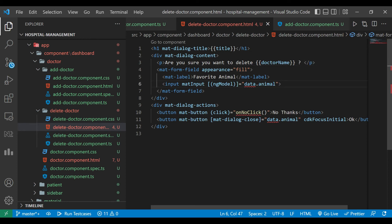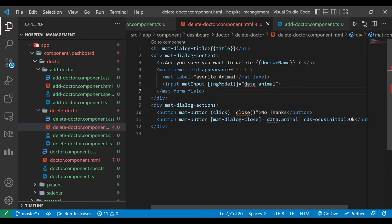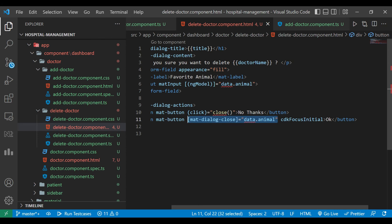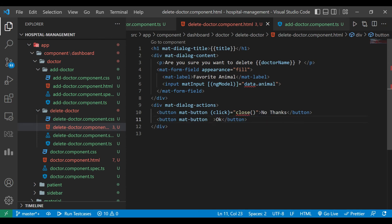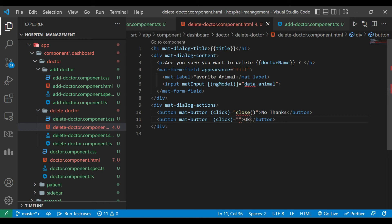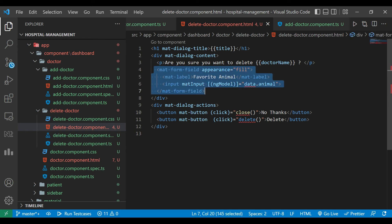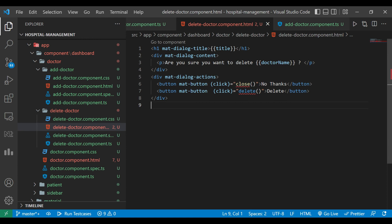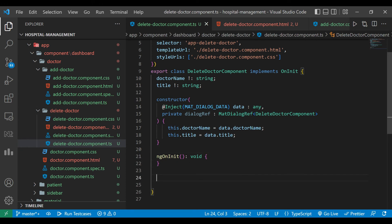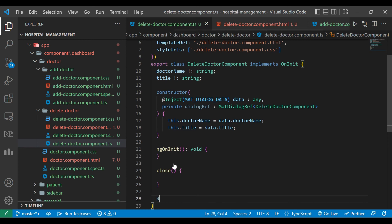We will remove the mat-form-field since we don't need it. Before that, on 'No Thanks' we have to close the dialog — we've written a method called close for that. On 'OK' we have to call the delete method, so first we will change the button name to 'Delete' and write the method name as delete. After that we will remove the mat-form-field. We now have to define two methods: close and delete.